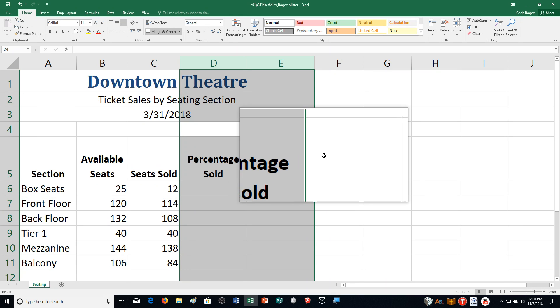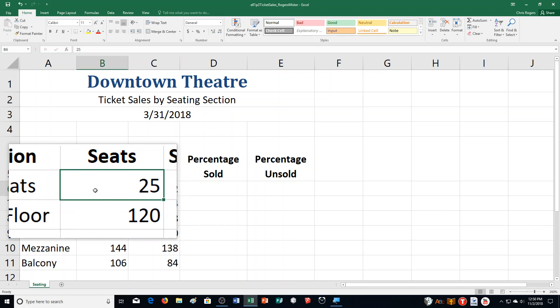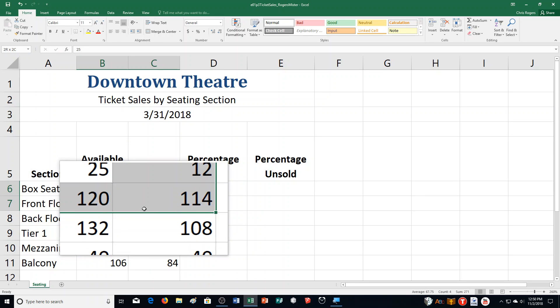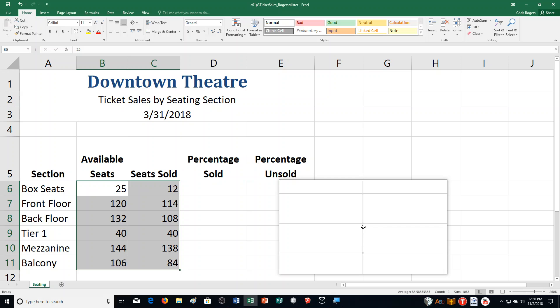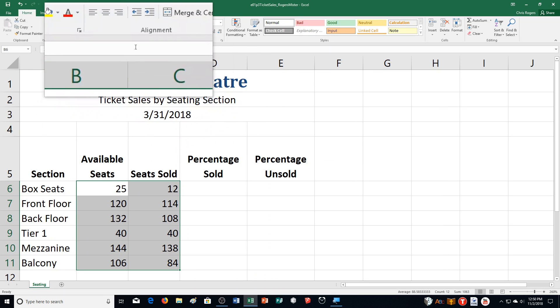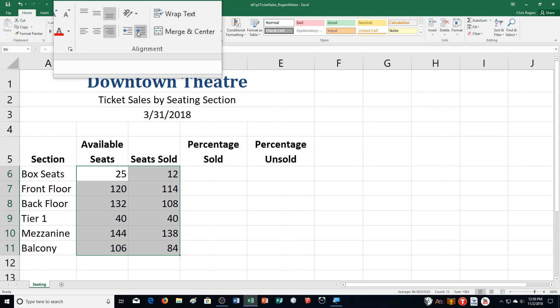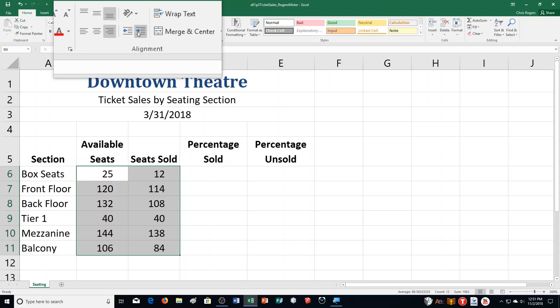Step J: select range B6 through C11 — those two columns in that section. Then click Align Right. I'm going to click Align Right up here. Then click Increase Indent twice in the Alignment Group.